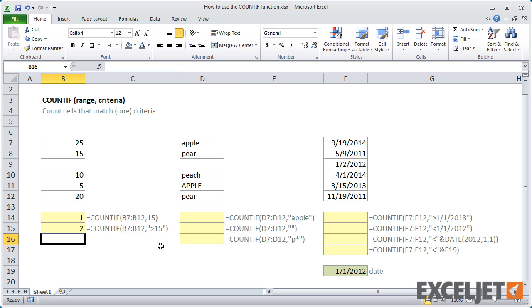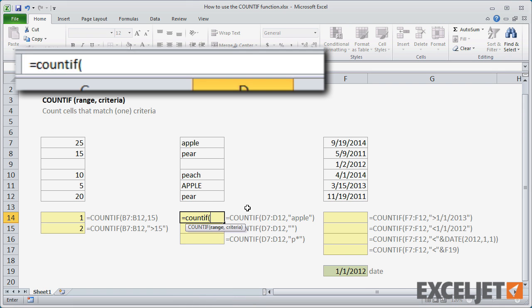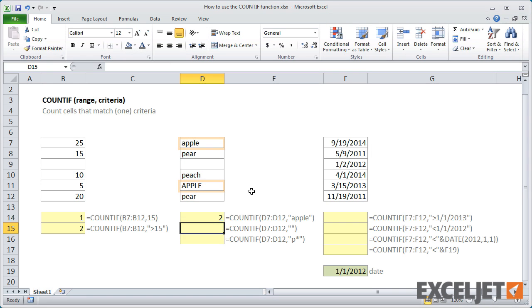You can use COUNTIF with both text and numbers. To count the number of cells that contain apple, the criteria is simply apple in double quotes. Note that COUNTIF is not case sensitive.